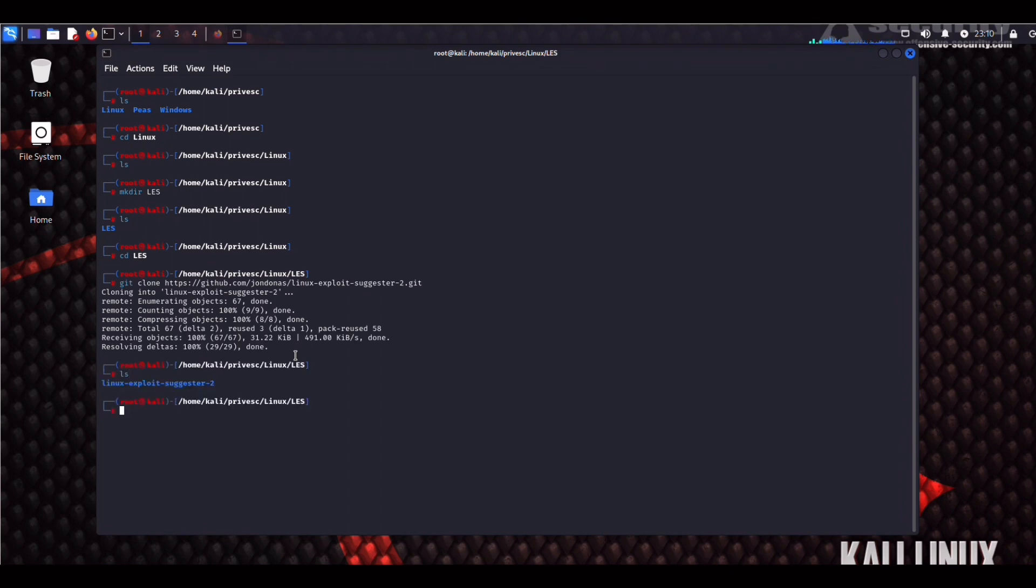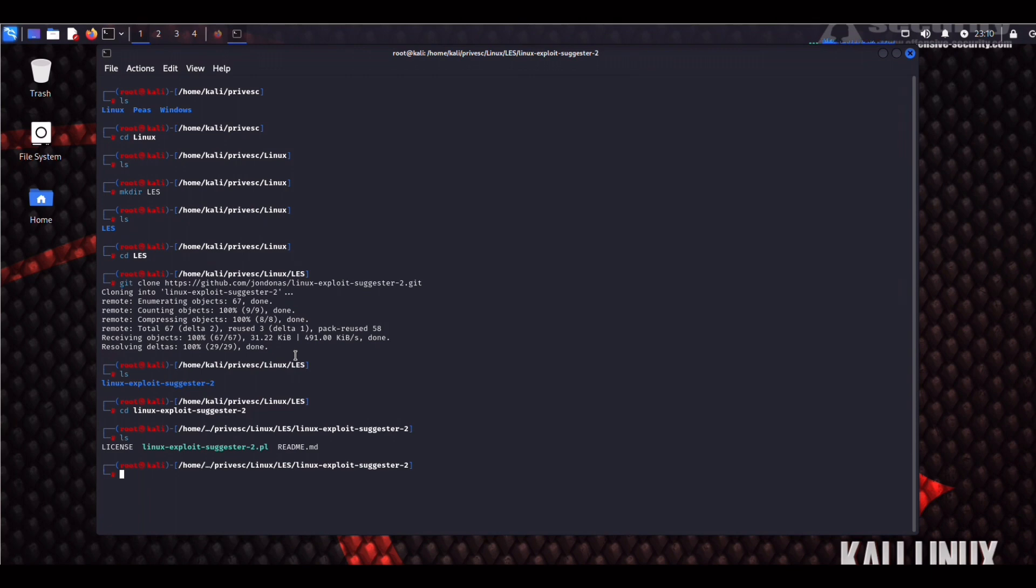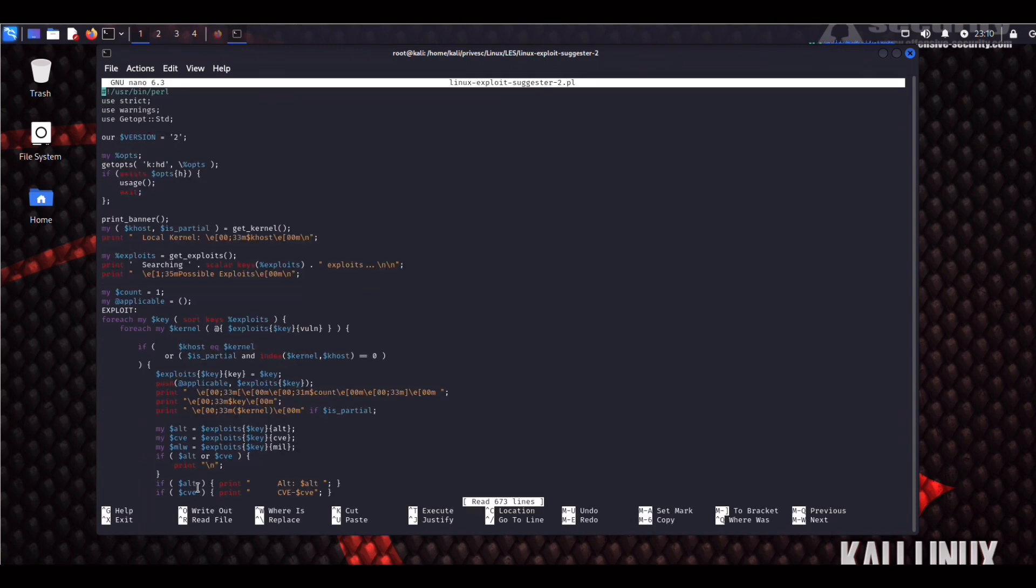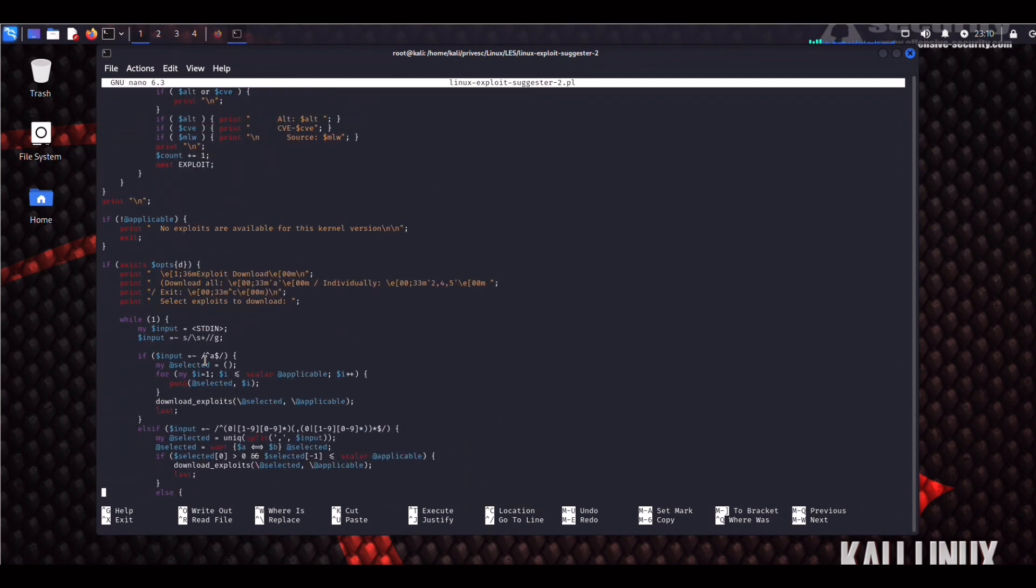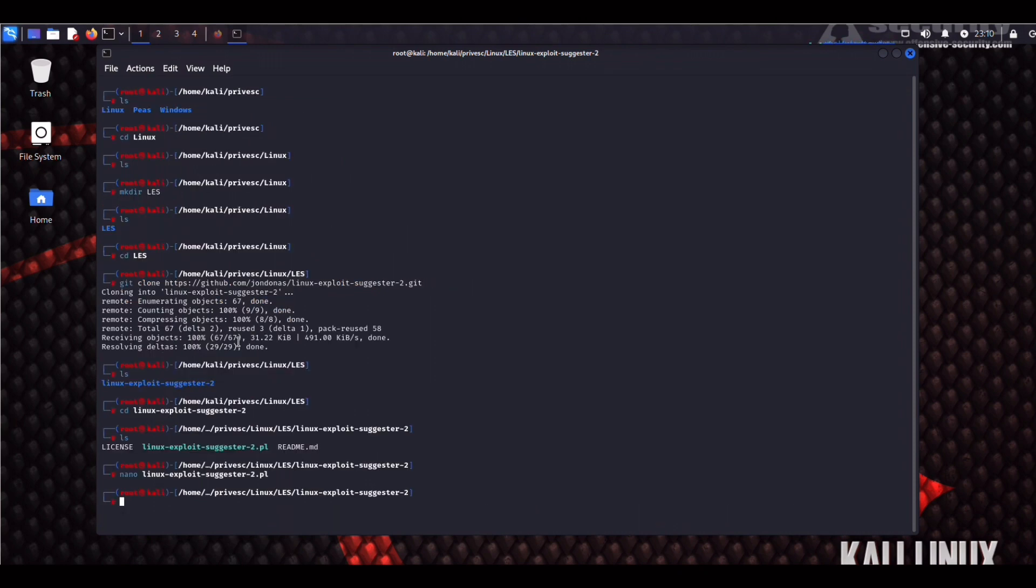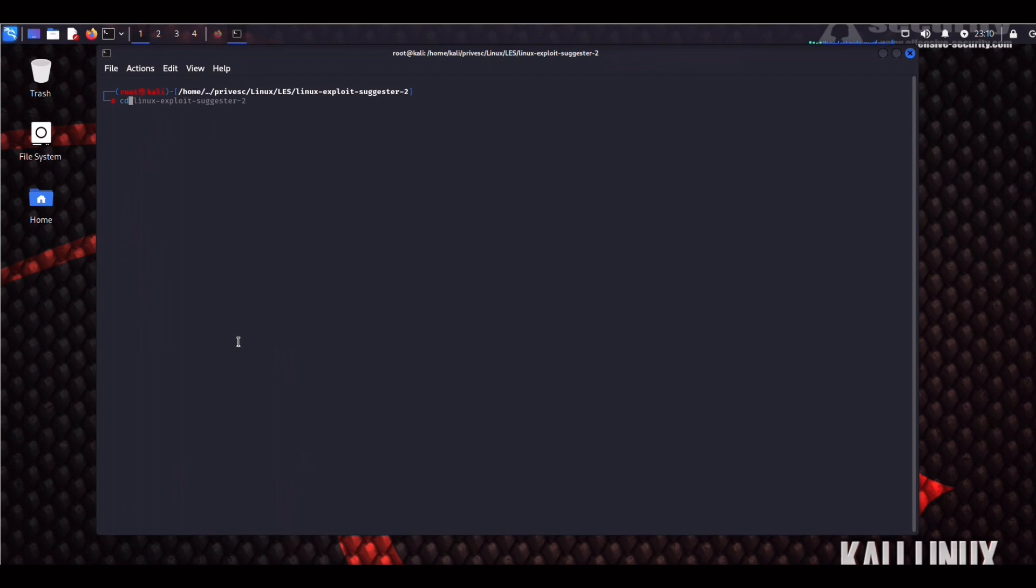Alright, so now we're going to check out this script. Linux Exploit Suggester 2.perl. Nano. And as you can see here, what it does in a nutshell is that it runs uname -r to determine the target's operating system and then it returns a list of possible exploits. Definitely a very good tool, especially for capture the flags.